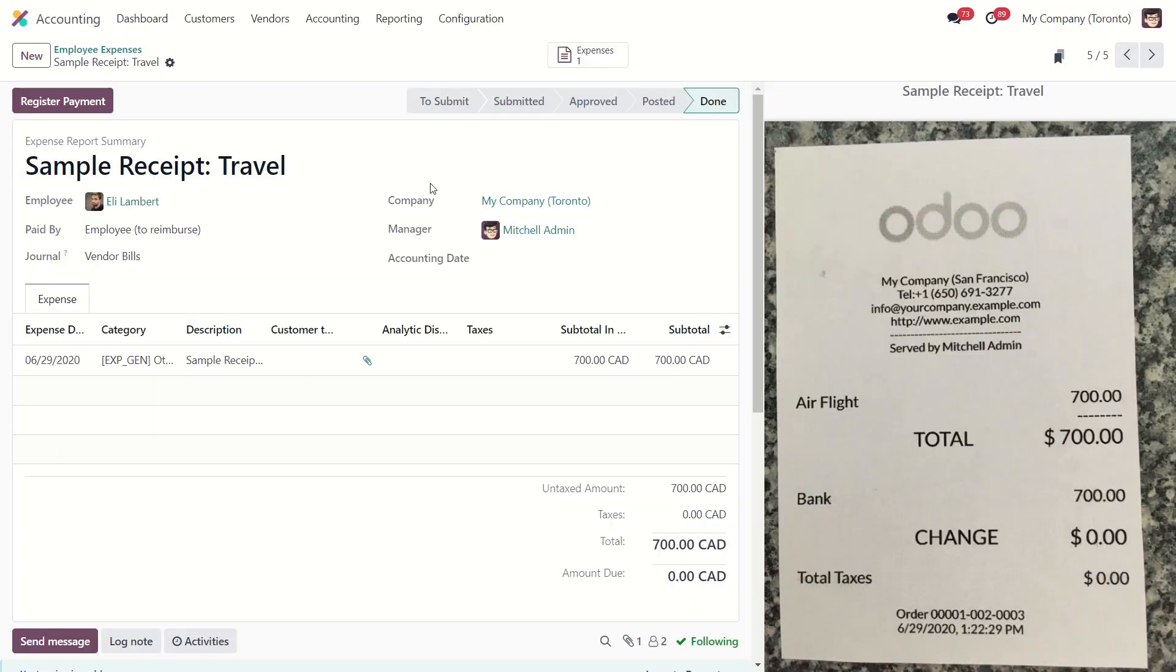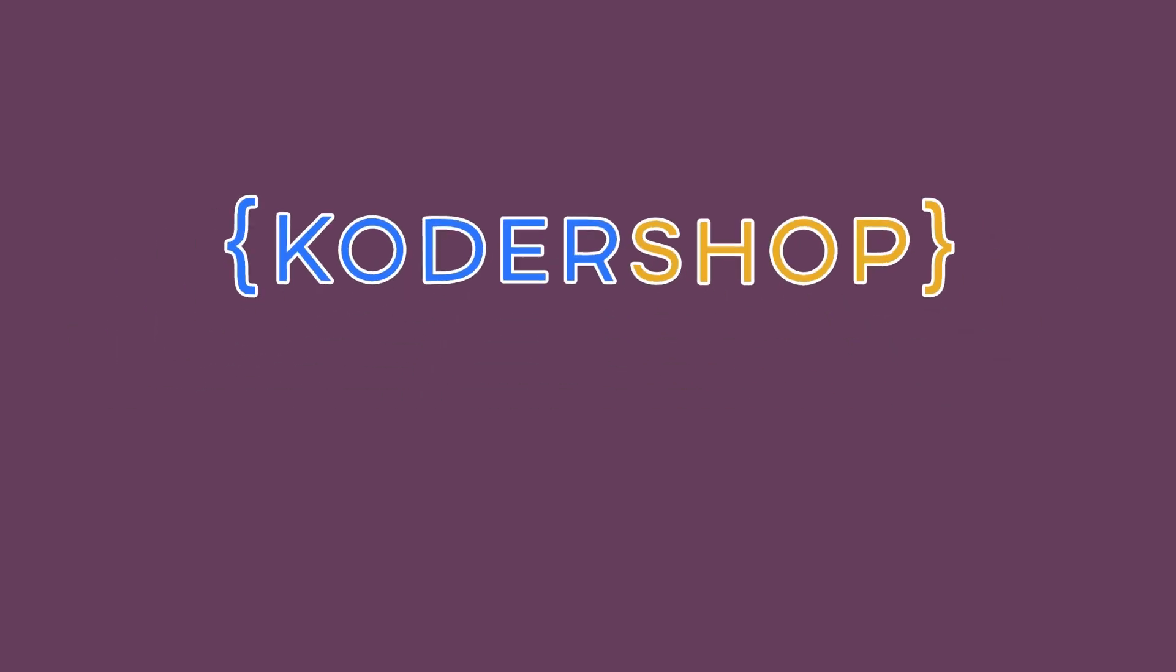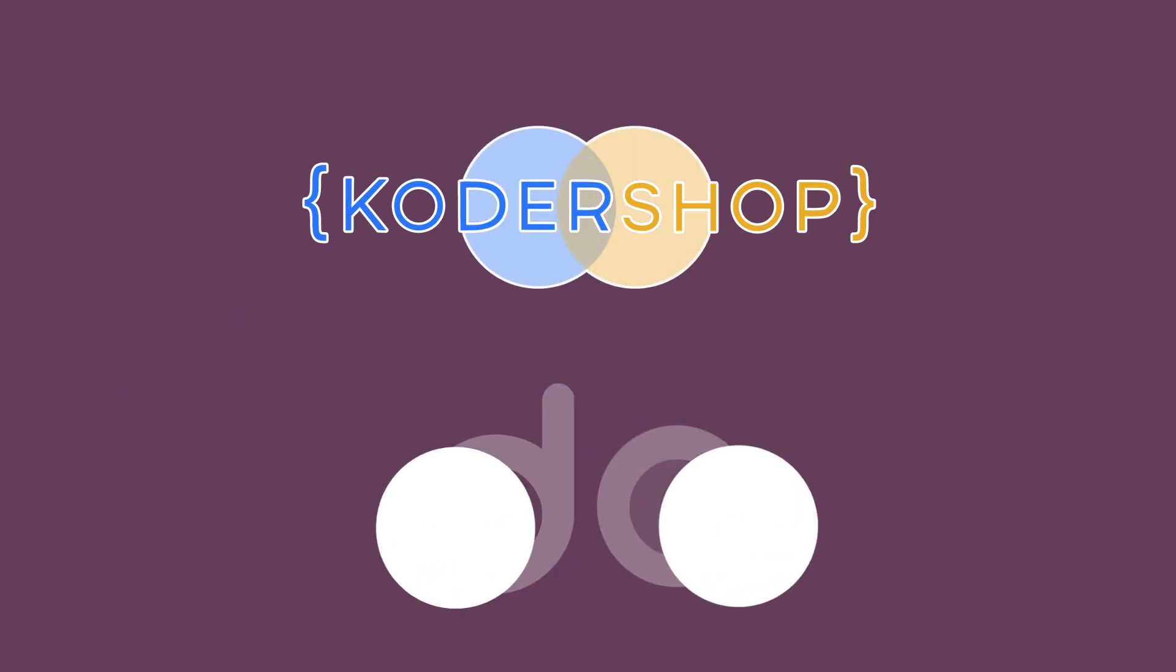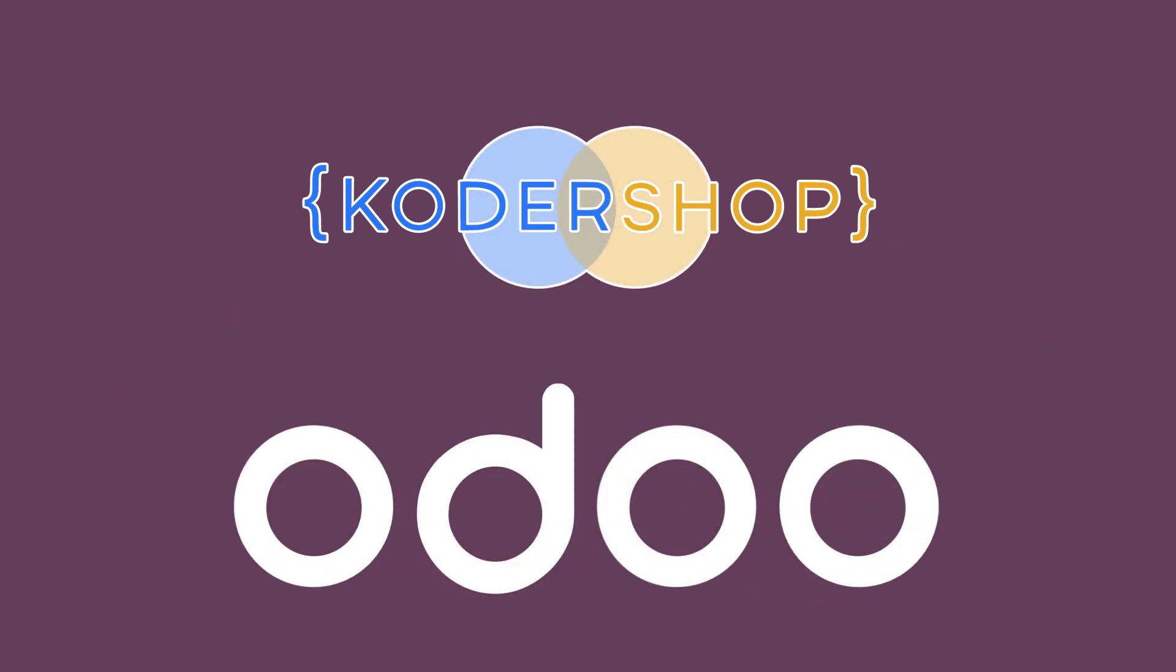So this is how Odoo manages employee expenses. I hope everything was clear. Thank you for watching. See you next time. Bye bye.